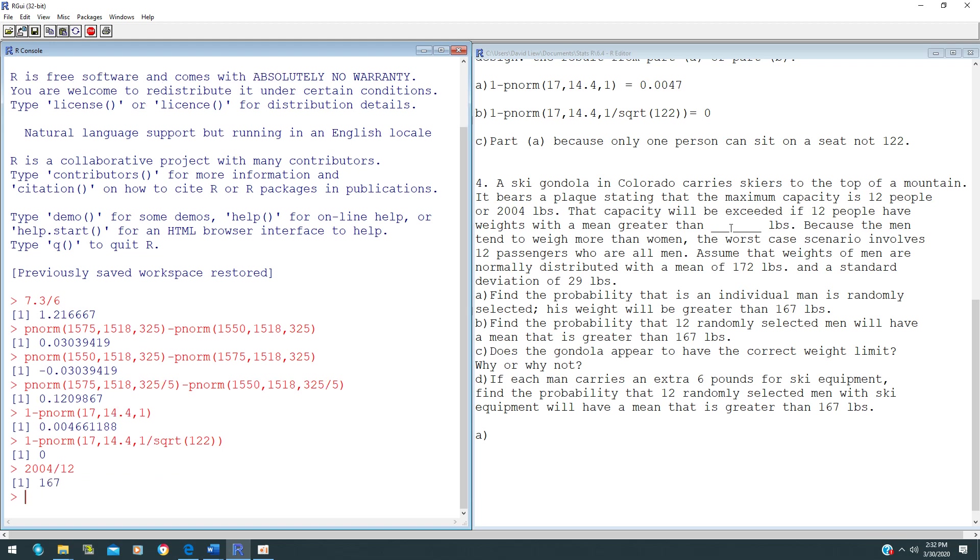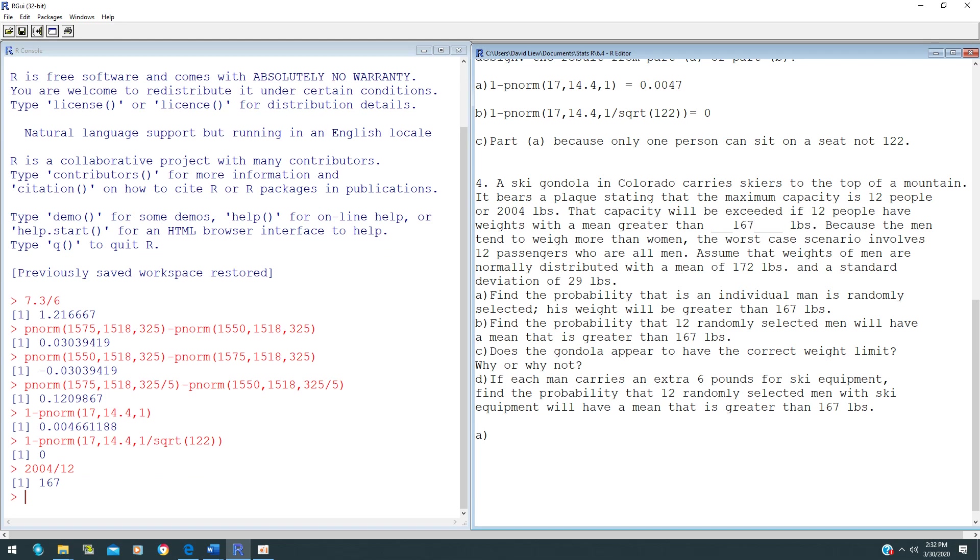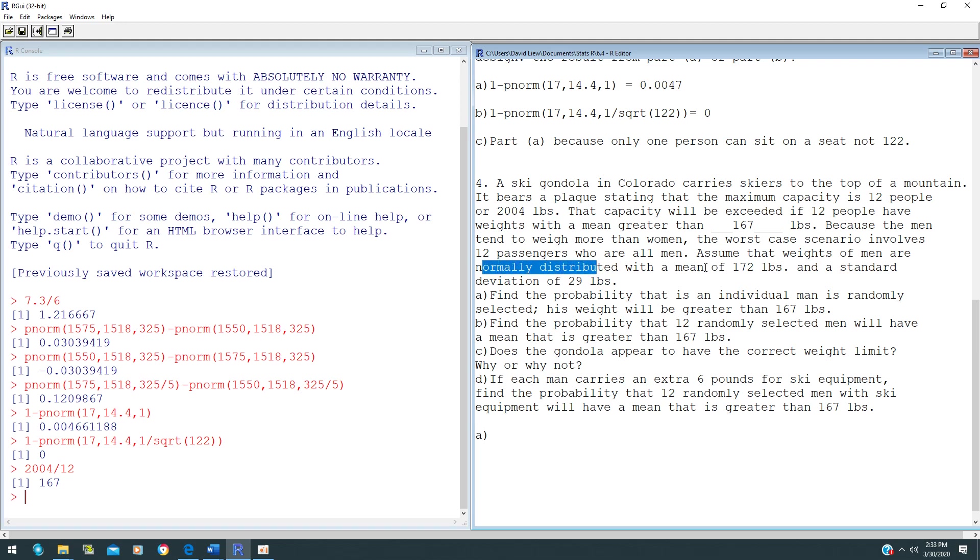In this case, it will be 167 pounds. Because men tend to weigh more than women, we consider 12 passengers that are all men. The men's weights are normally distributed with a mean of 172 pounds and a standard deviation of 29 pounds.